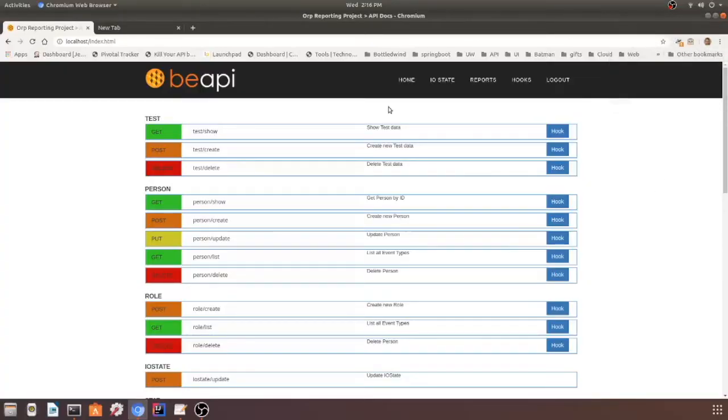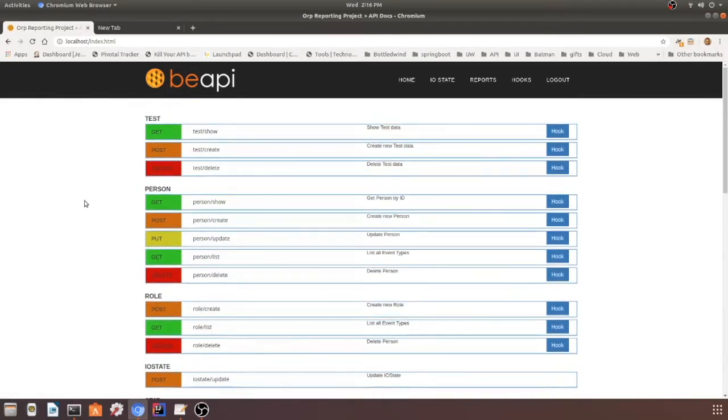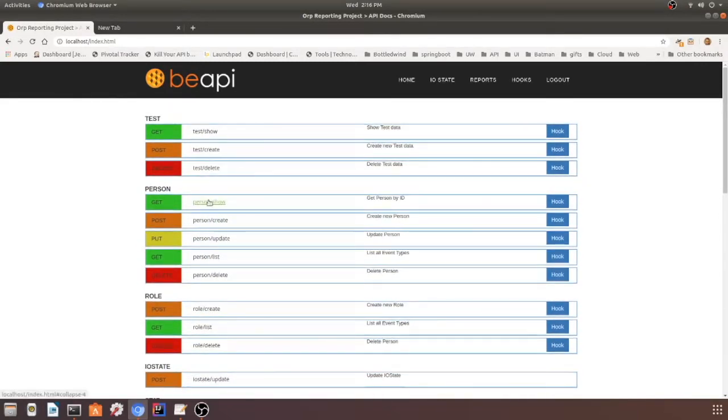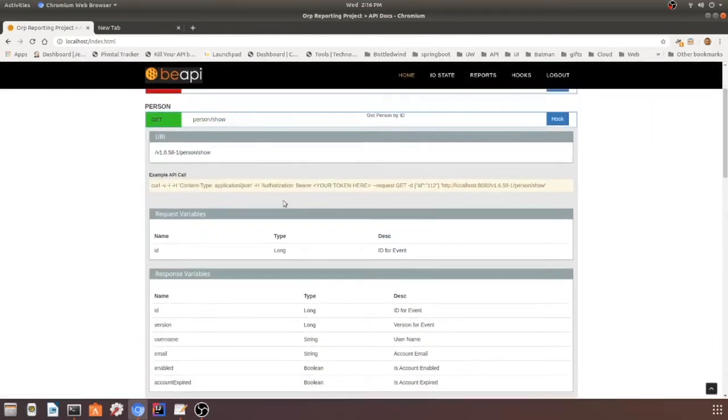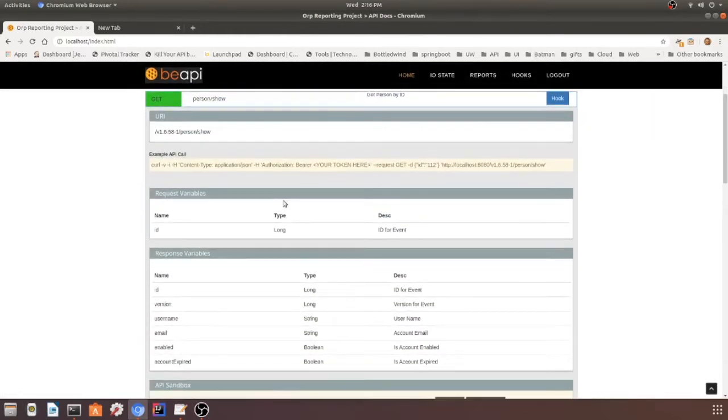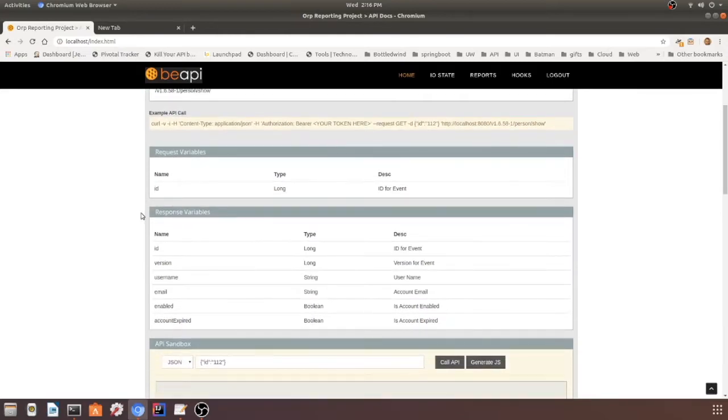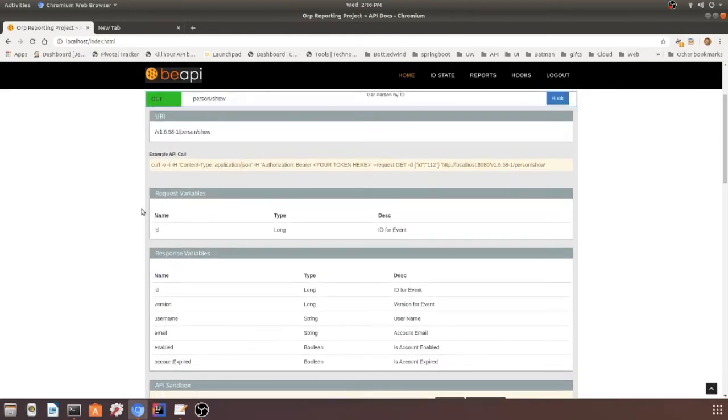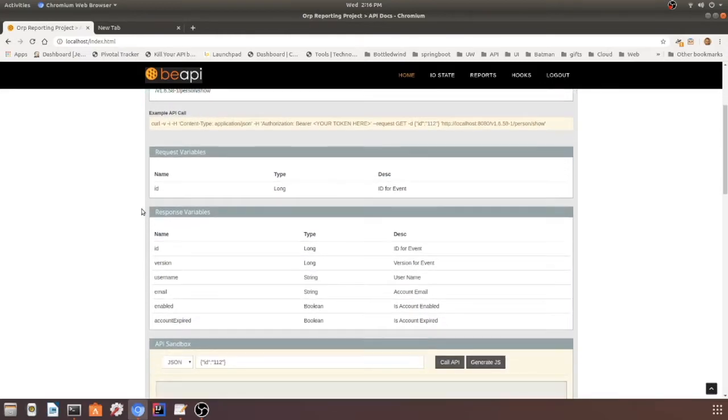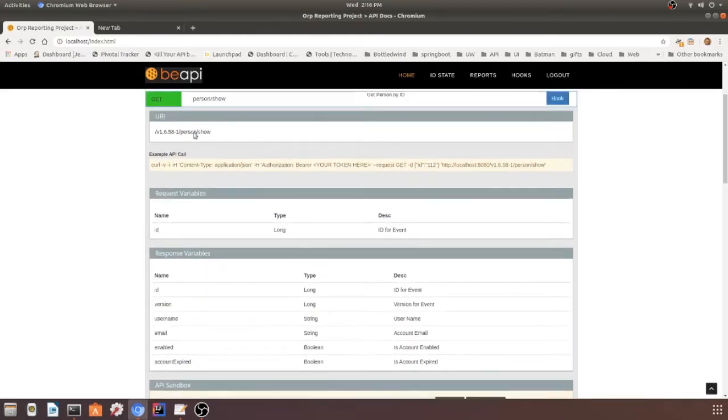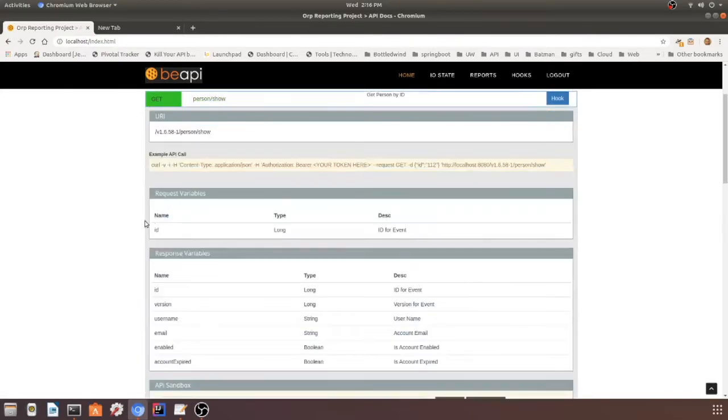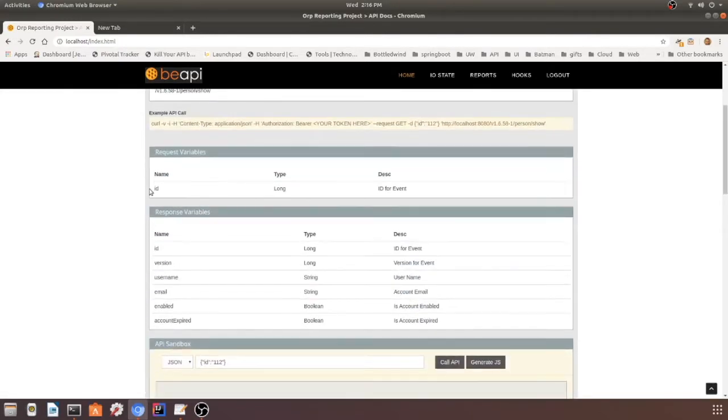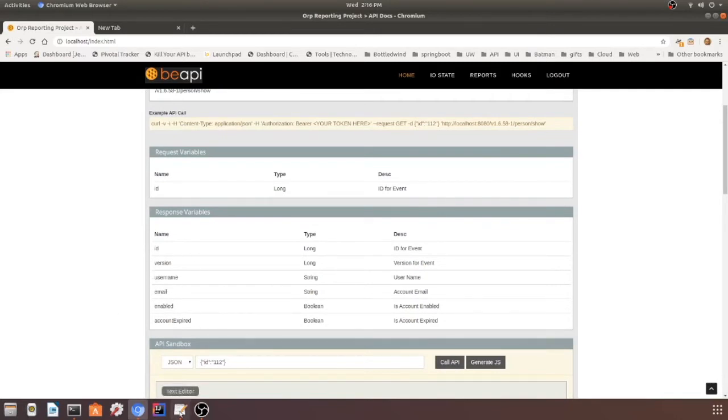One of the first things that we're going to do here is go into the auto-generated API docs that we have and go into an endpoint. So we're logged in as an administrator, and as you can see, this is our auto-generated endpoint for person show. We can see the request variables and the response variables, and I'm going to show you the schema for that real quick.